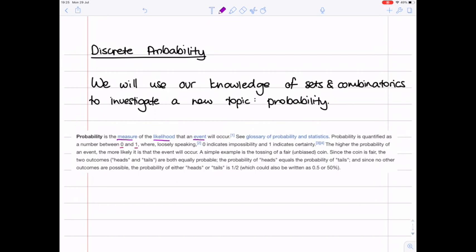More specifically, we are going to assign a number between 0 and 1 to any event which may or may not happen, where 0 means that the event simply cannot happen, and 1 means that it absolutely can. Anything in between gives us an estimate of how likely it is that it will happen. The higher the number, so the closer to 1, the more likely it is to happen, whereas the closer to 0, the less likely it is to happen.